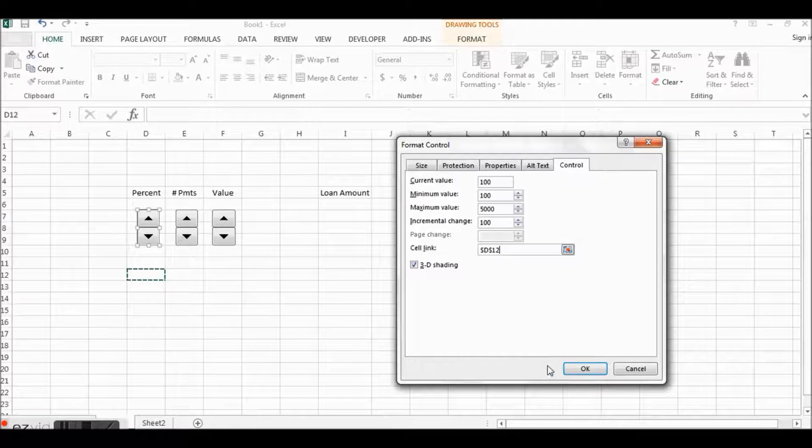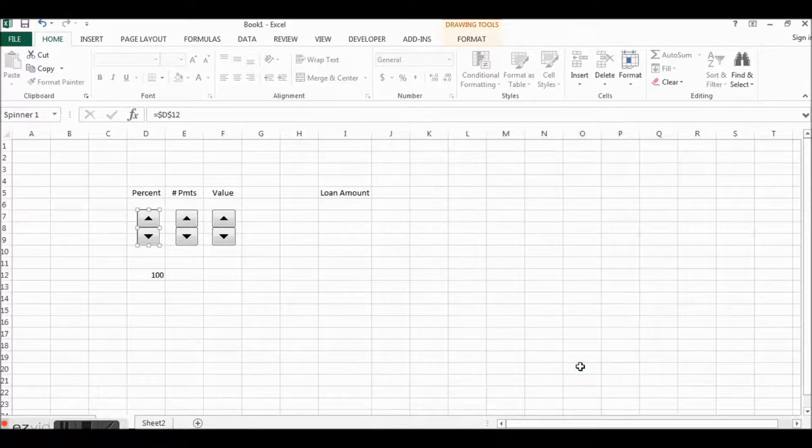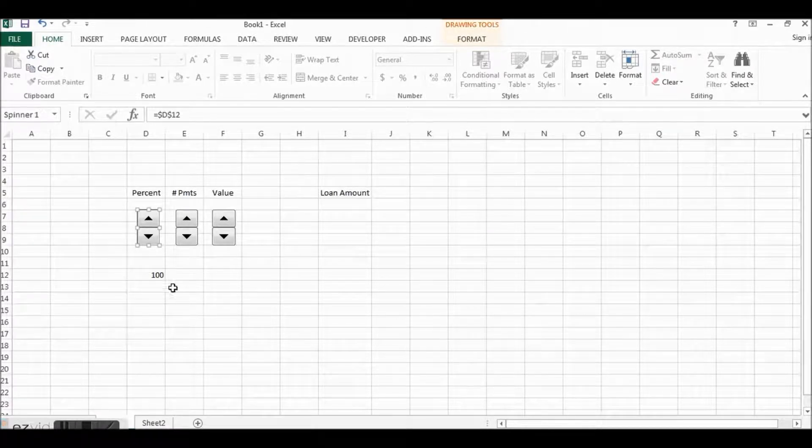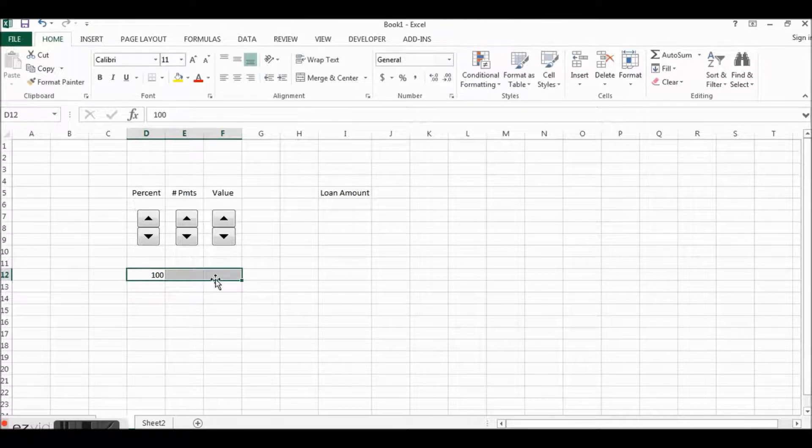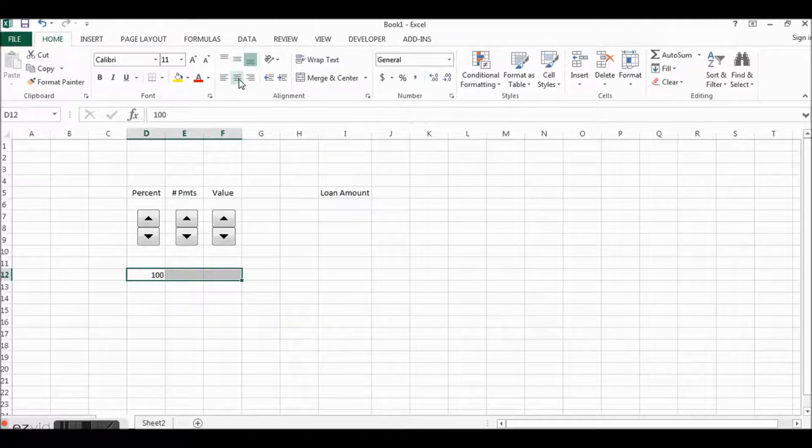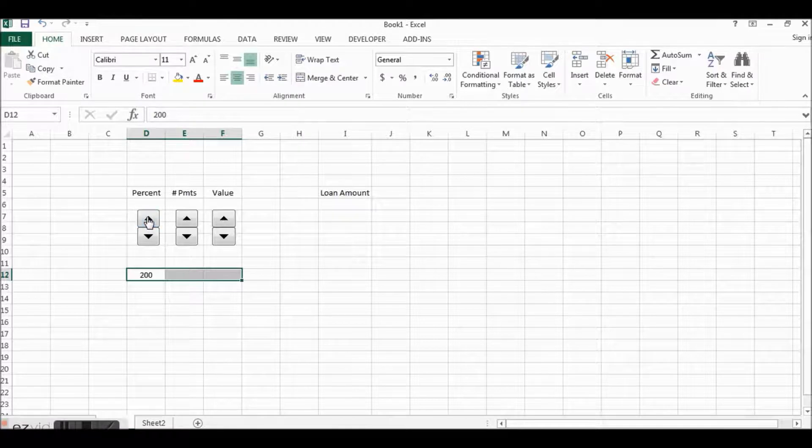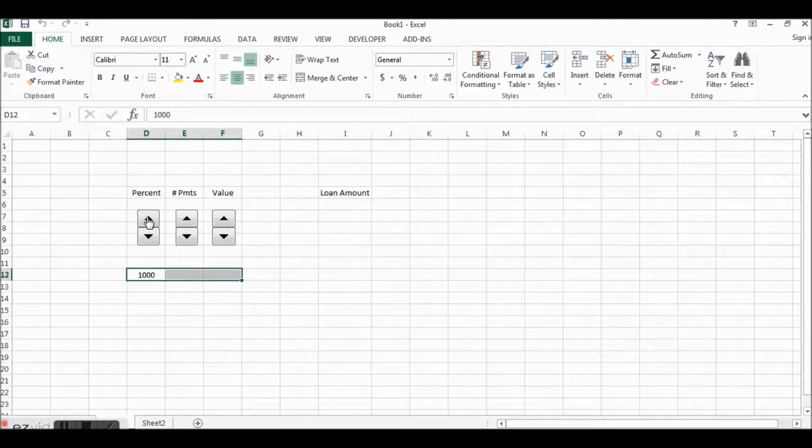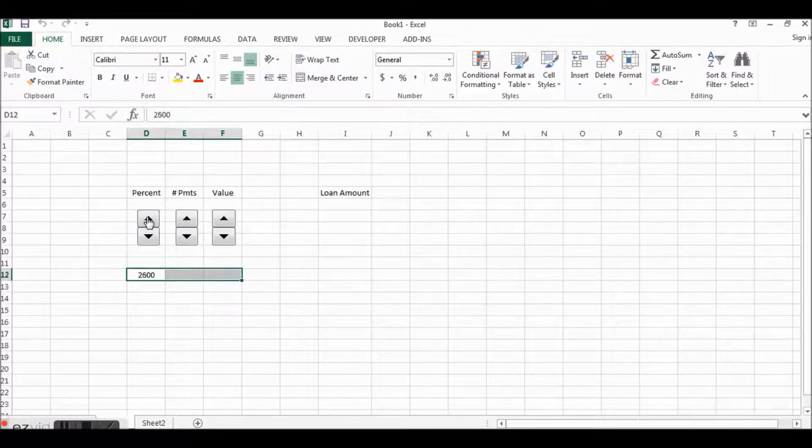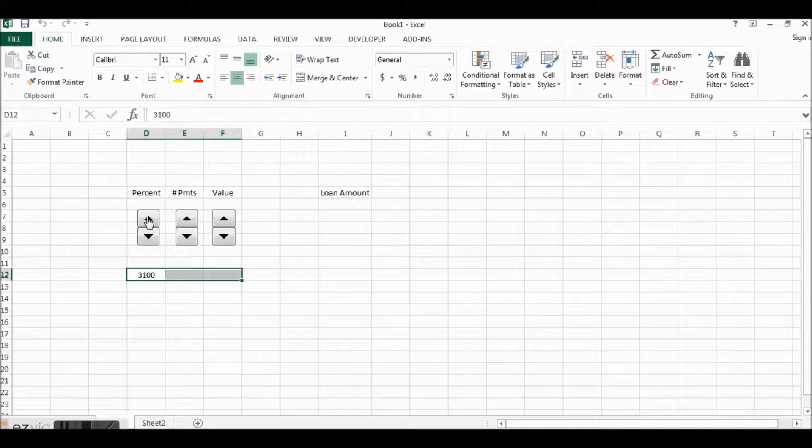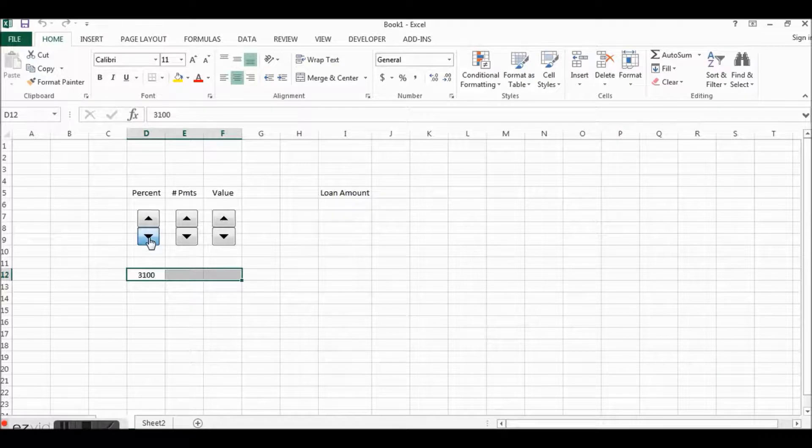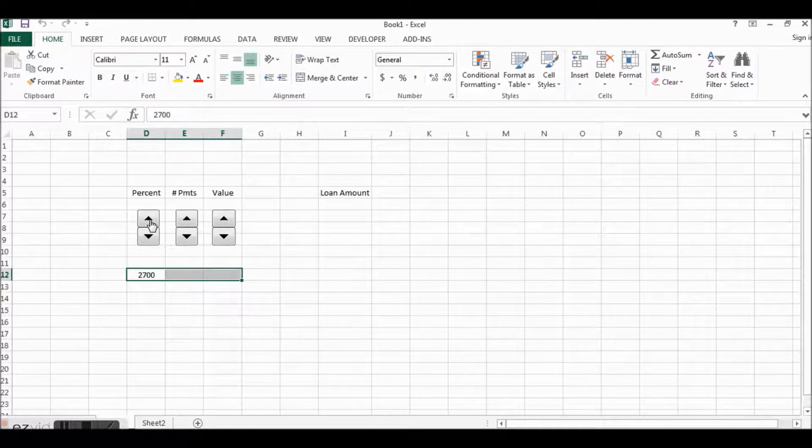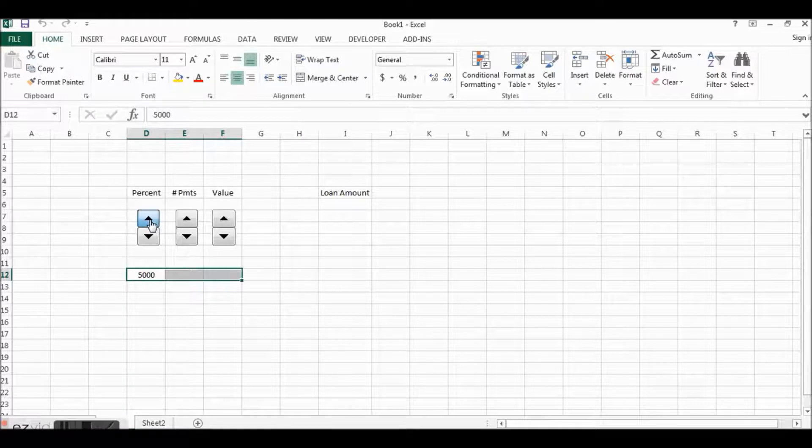Our minimum value 100 and our maximum value, let's say we can have a loan up to 50 percent, that would be crazy, and then have our incremental change change by 100. Now here's one of the keys, is you want to link the cell that you want this value to appear in, so we'll have it appear here in D12.